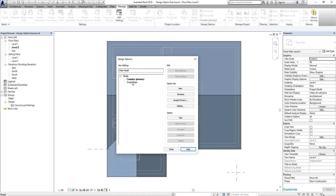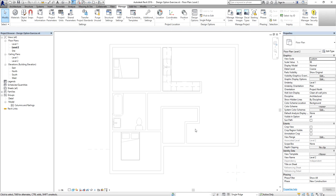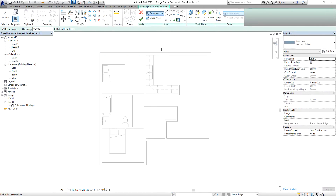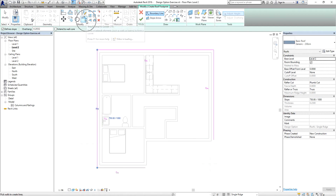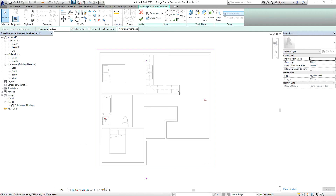Now I'm going to select the second option, Single Ridge, and work on it. I select it, then 'Edit Selected', then close. I go back to the Architecture tab and select 'Roof by Footprint'. The design here is a simple one — I click the sides and use Trim/Extend to Corner to close my sketch boundary. I select the two lines I don't want sloped and uncheck 'Define Slope', then click the checkmark to finish.